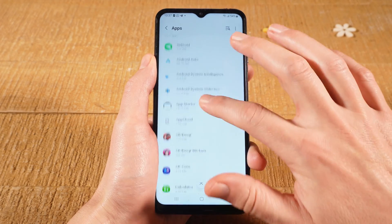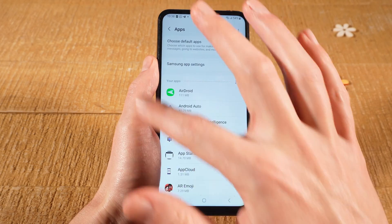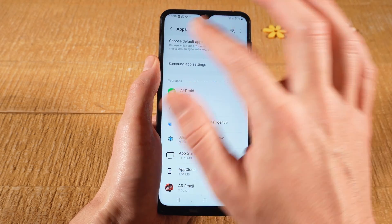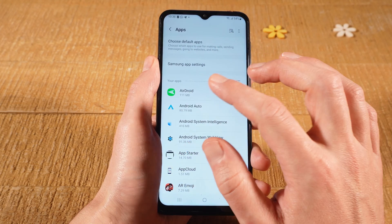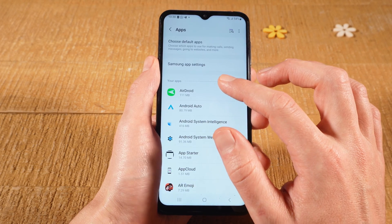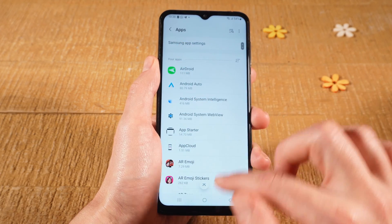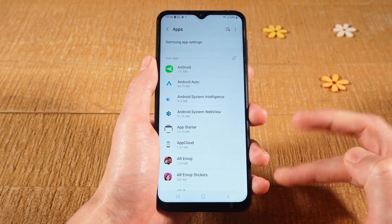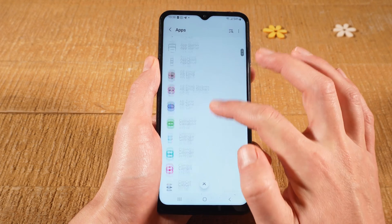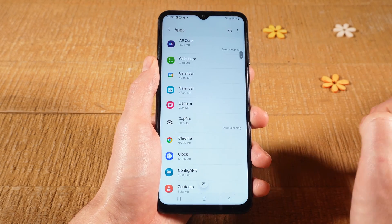You should then see a list with all the apps on your Android device. The list might be collapsed at first, and you might have a button that says See All Apps. If that is the case, tap on it to see the complete list with all applications. Once you have that, search for Camera in the list and tap on it.